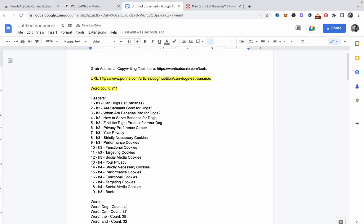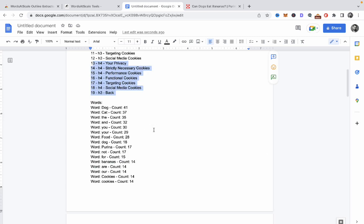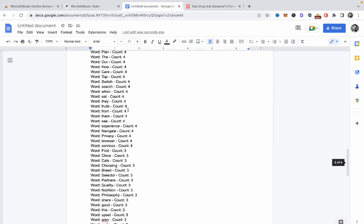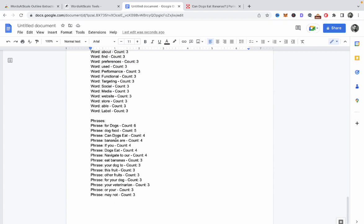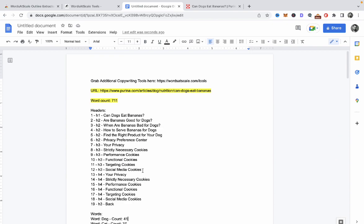You then get to see the word count as well. Then the H4s — the H4s weren't present in the previous version. And you also get a very basic LSI: the most used words and their counts within the article, and the most used phrases as well.